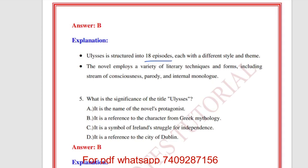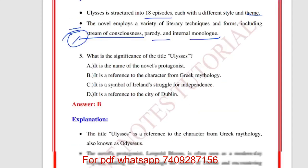Other techniques include parody and internal monologue. What is the significance of the title Ulysses? The answer is B — it is a reference to the character from Greek mythology, also known as Odysseus. The novel's protagonist, Leopold Bloom, is often seen as a modern-day Ulysses.